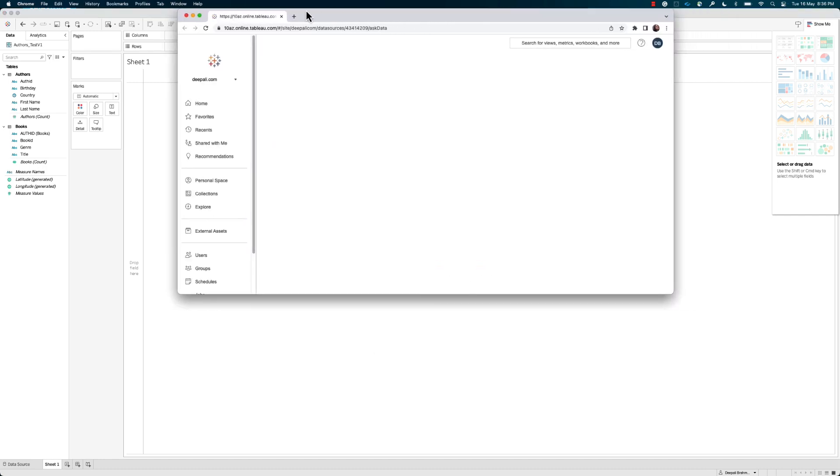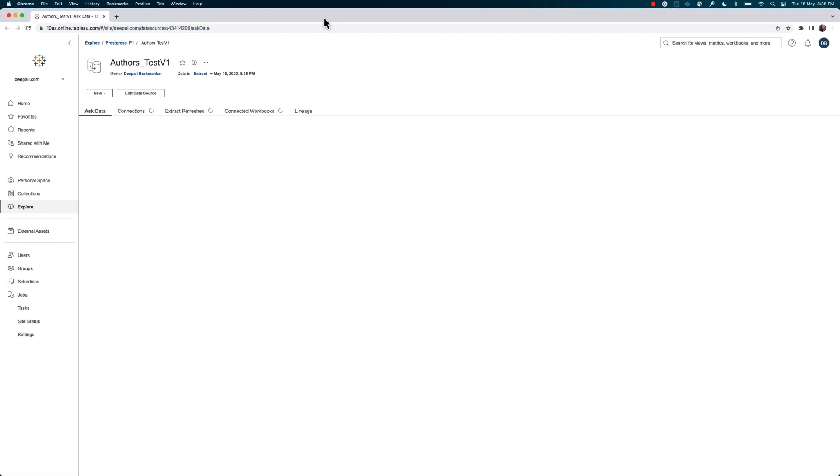Step 6. After publishing, Tableau Cloud will appear with the published data source page.